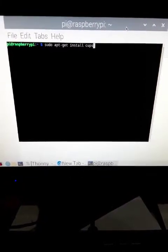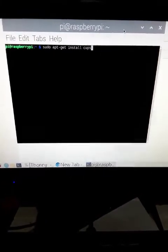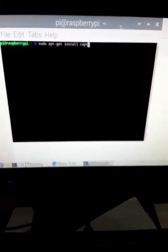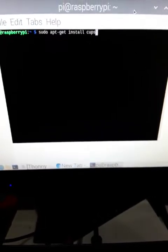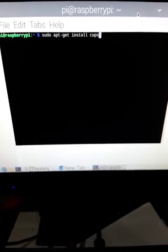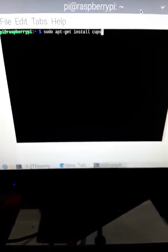Alright guys, I'm going to show you how to get a wireless printer working on Raspberry Pi and also Python.